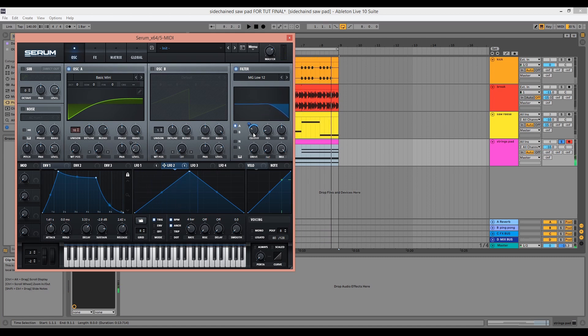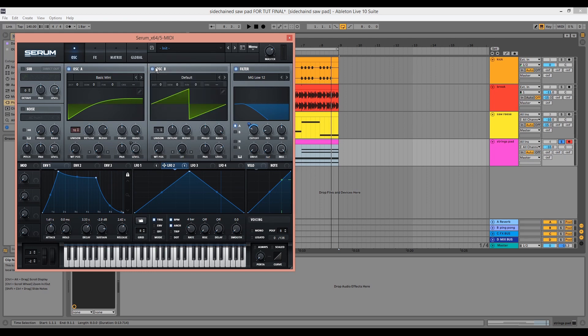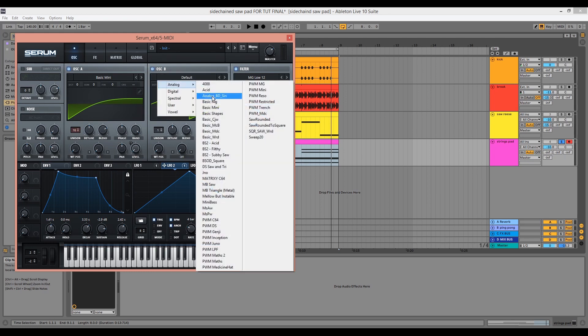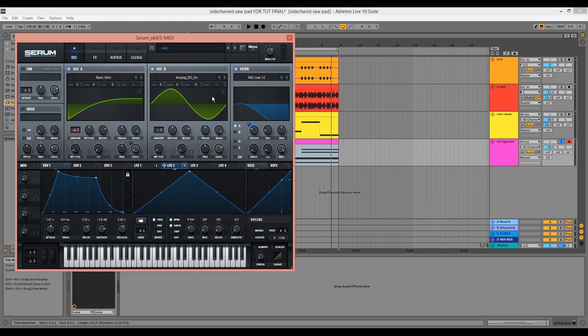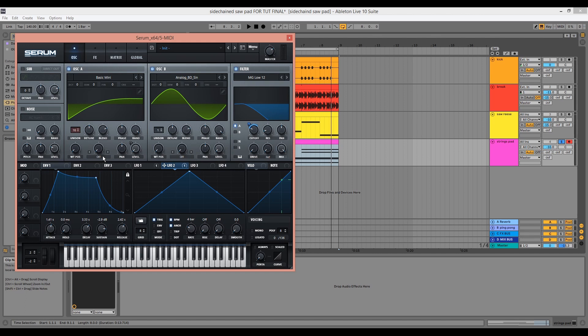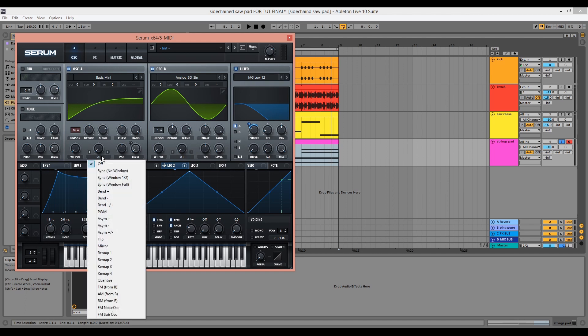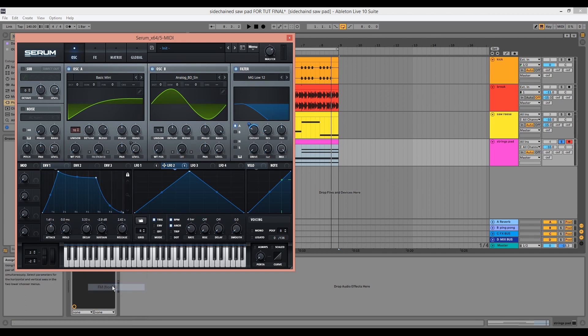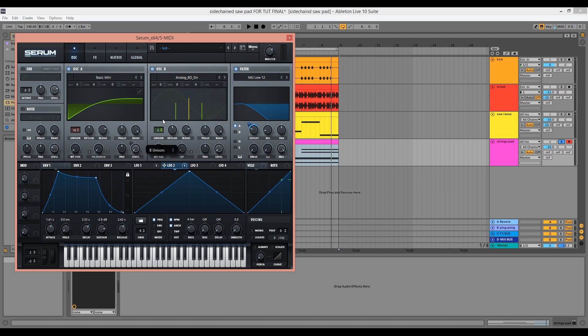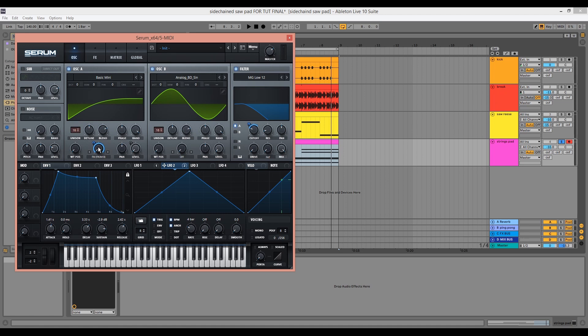I'm going to introduce some FM synthesis to this patch just to give it a bit more movement. So we'll initialize oscillator B. We'll choose the analog BD sign from the analog drop down menu. We'll want to turn the level all the way down. Now we can go back to oscillator A, choose FM from B, turn the unison on oscillator B up to 16 and drag LFO2 to modulate the FM from B knob. We'll adjust this to taste in the mix.